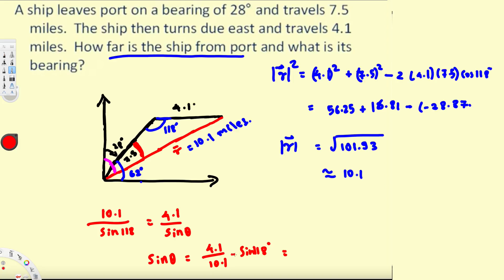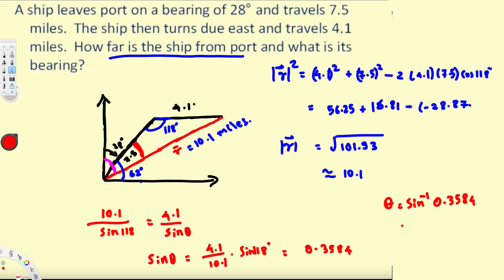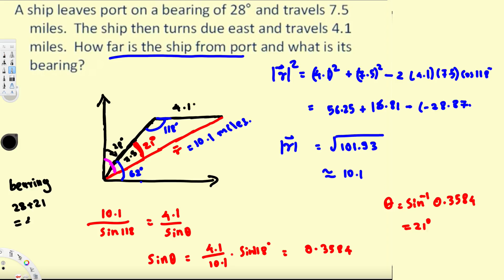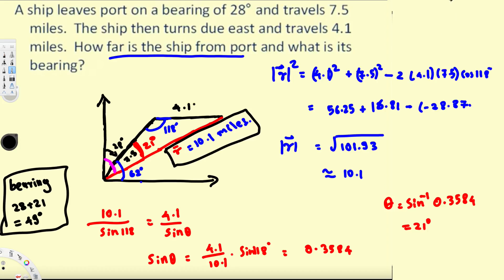Calculating that gives 0.3584, so sine theta equals 0.3584. Therefore theta equals sine inverse of 0.3584, which is 21 degrees. The bearing equals 28 plus 21, which is 49 degrees. That's how we solve this kind of problem.